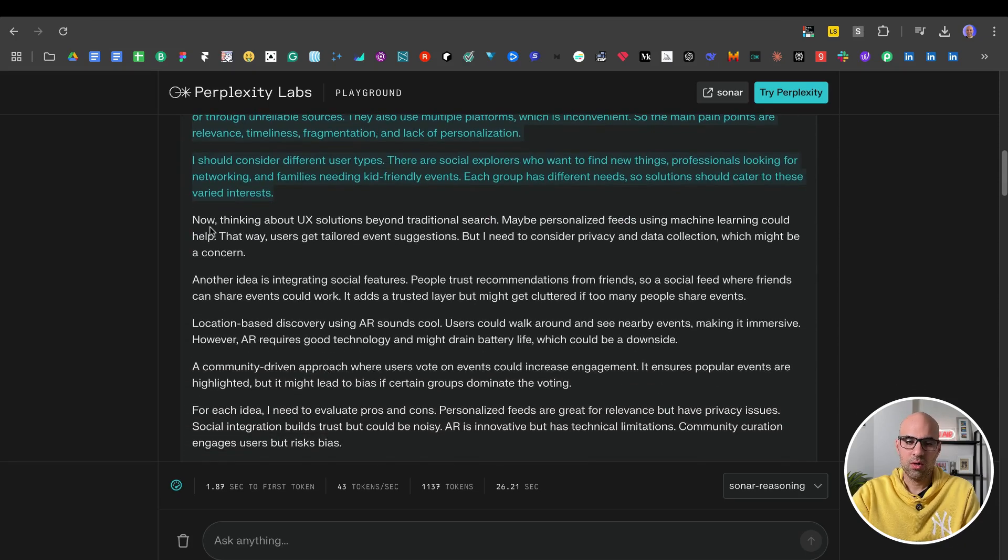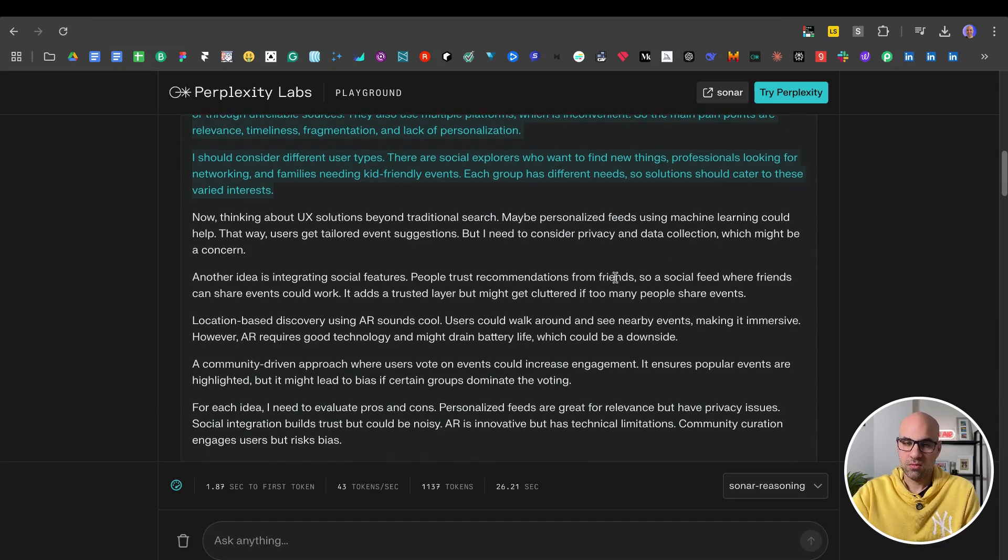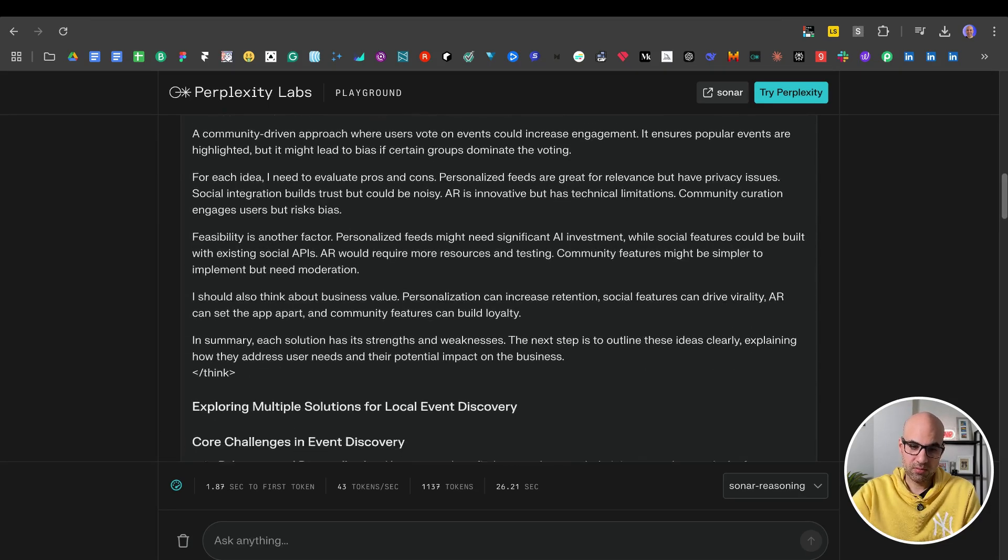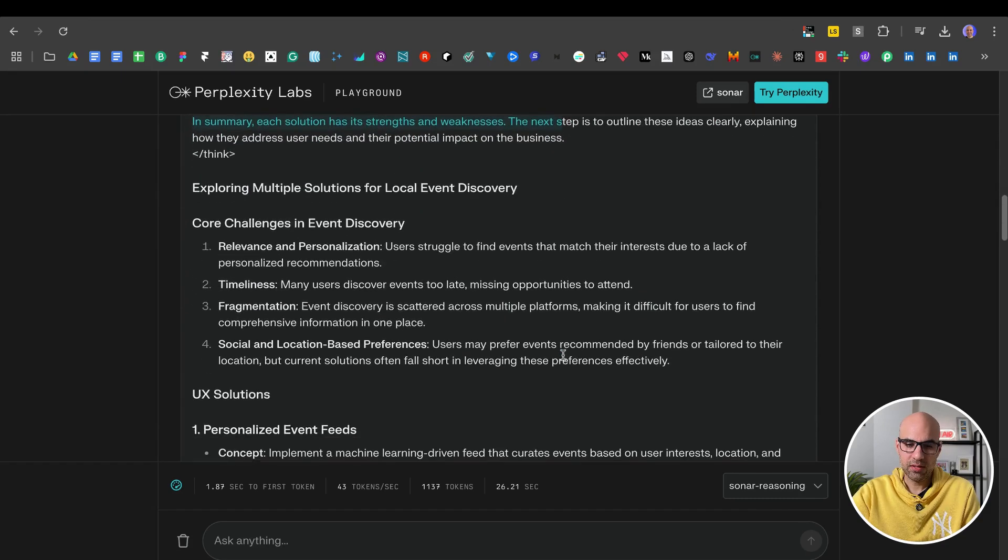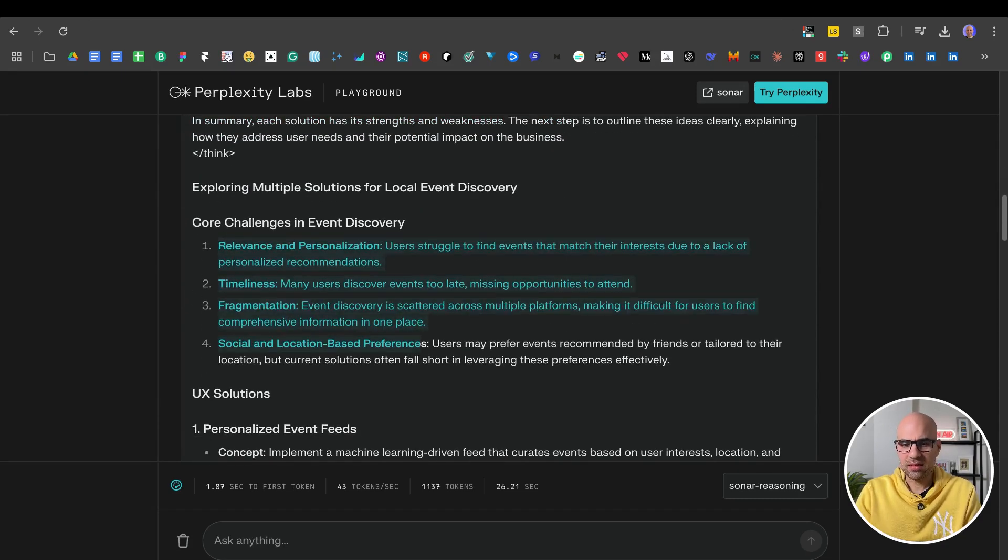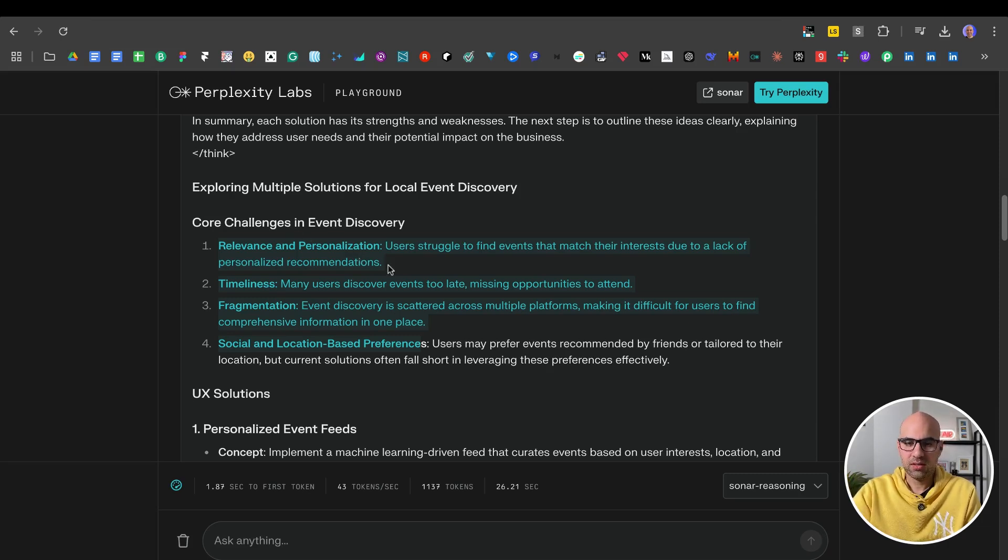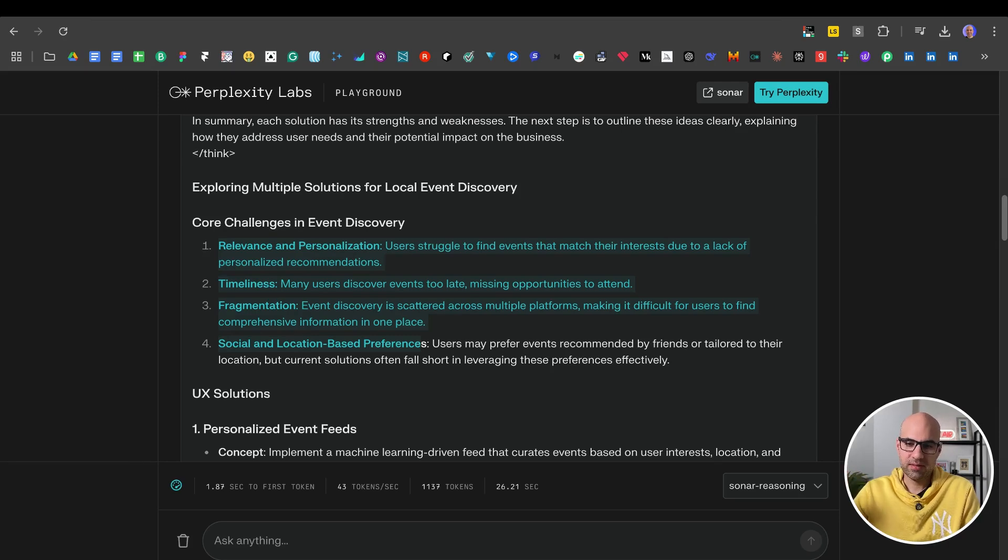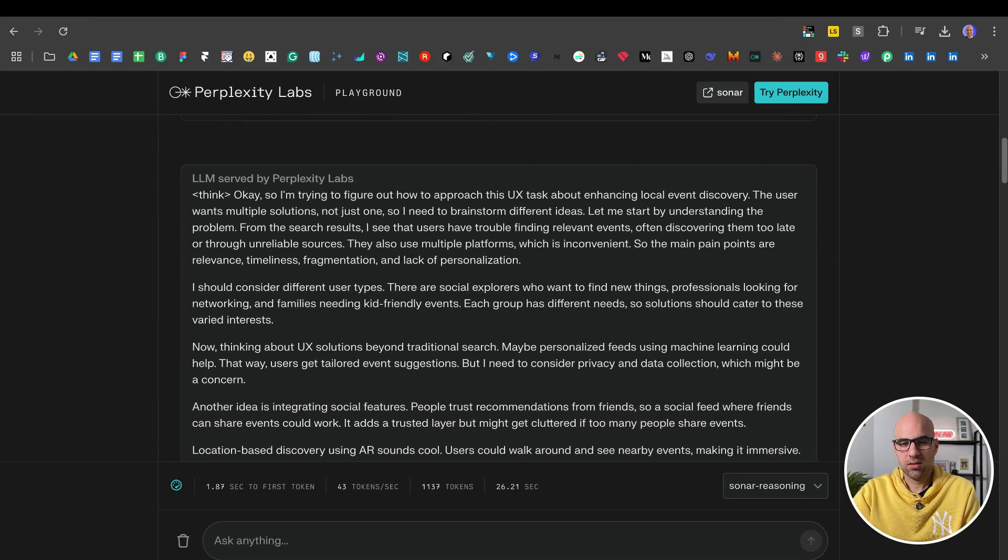And it makes sure all the thinking process. So it says, now we're thinking about UX solutions like traditional search, maybe personalized feeds. So it makes a lot of thinking. And at the end of the thinking, it gives us solutions. Now, what is the problem that I want to go deep on? The first solution that is relevant is personalization, that the user struggles to find events that match their interests due to the lack of personalized recommendations.